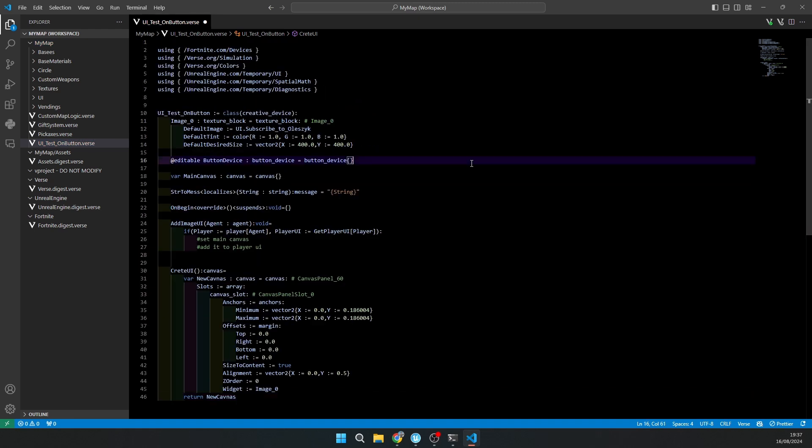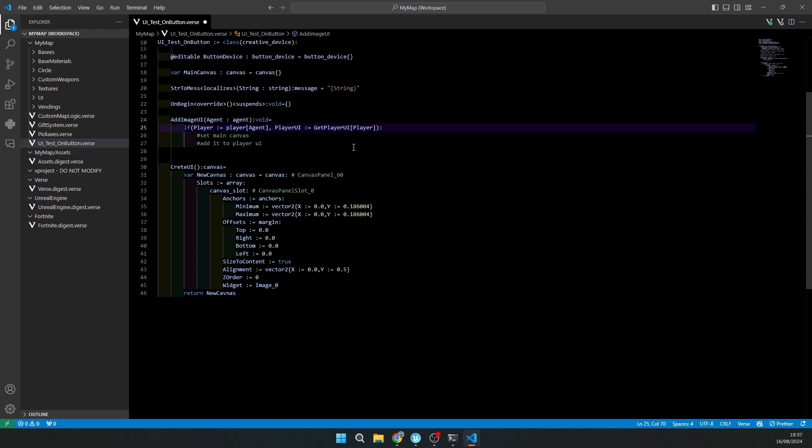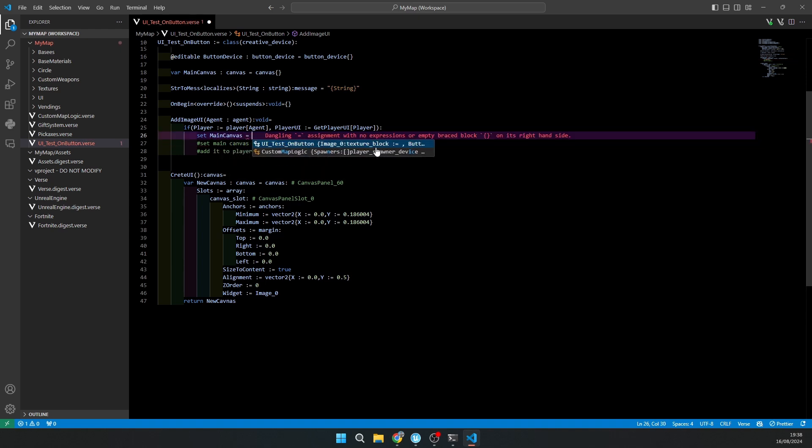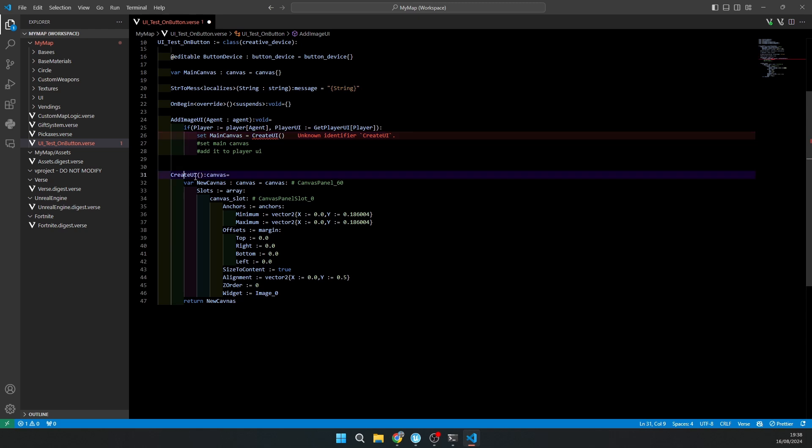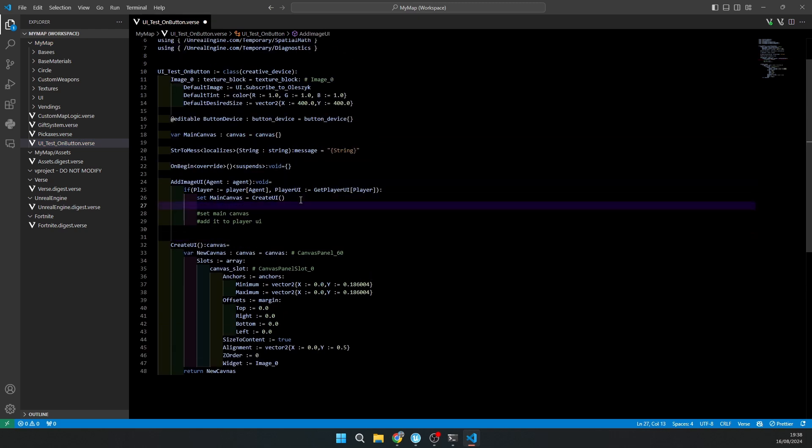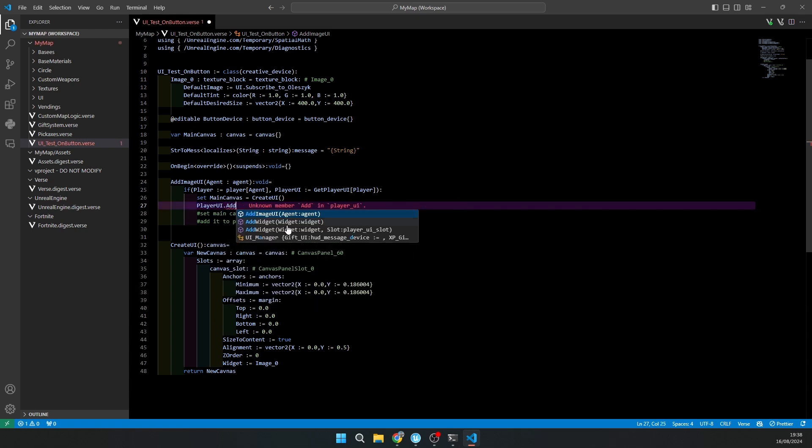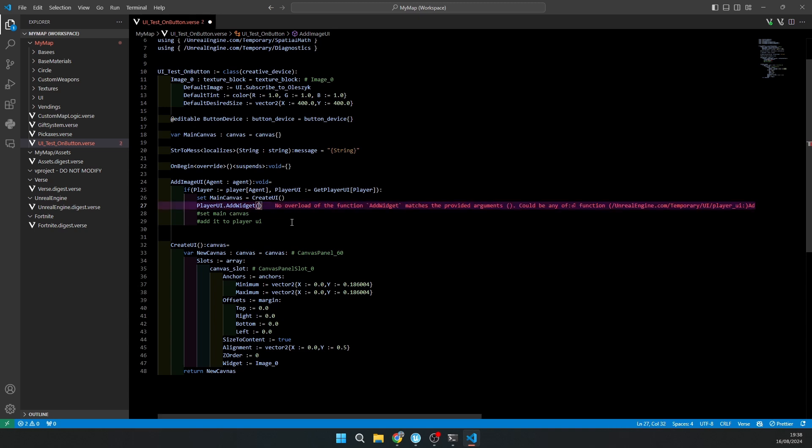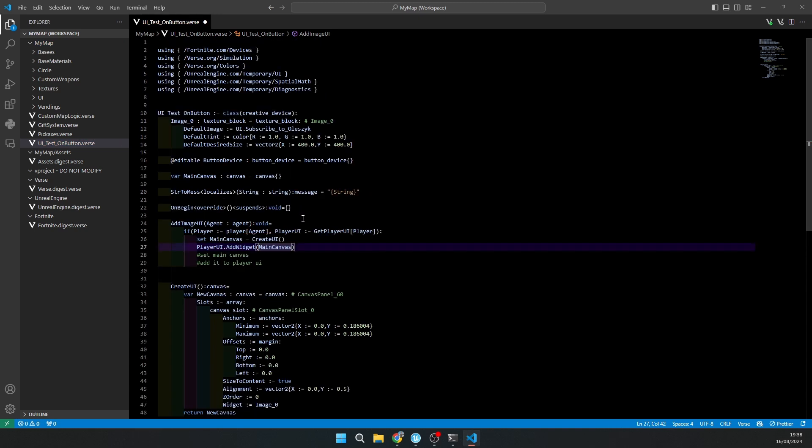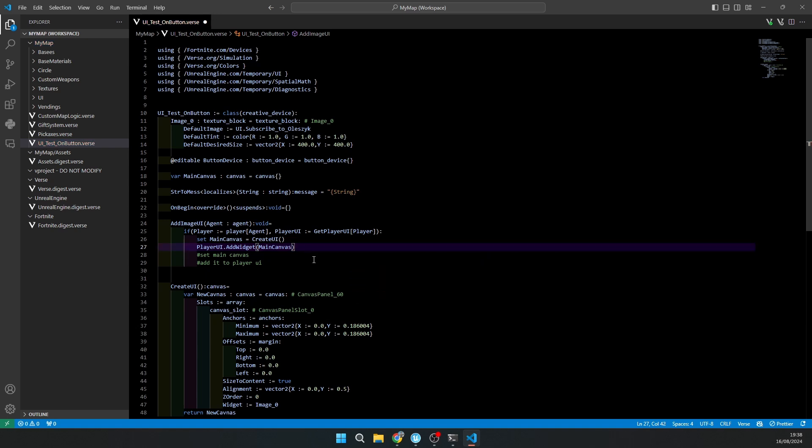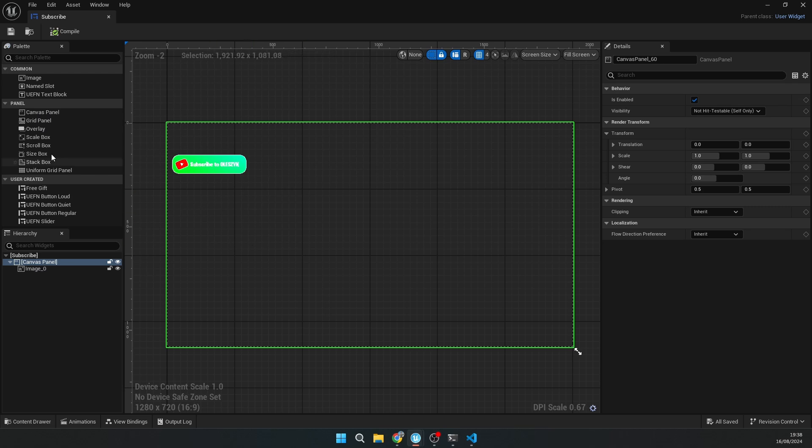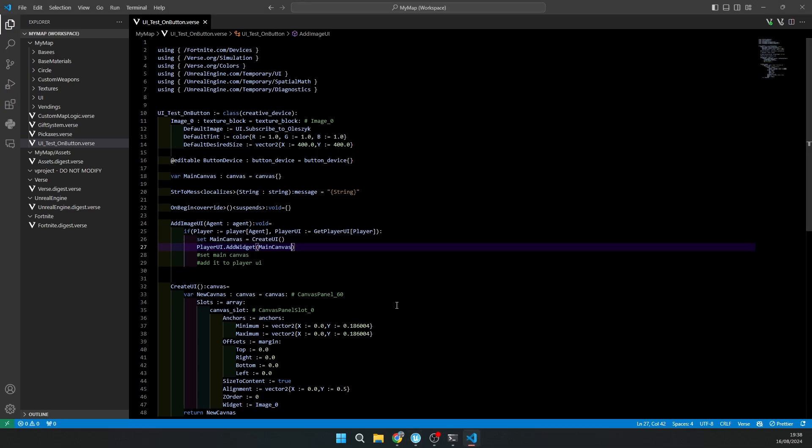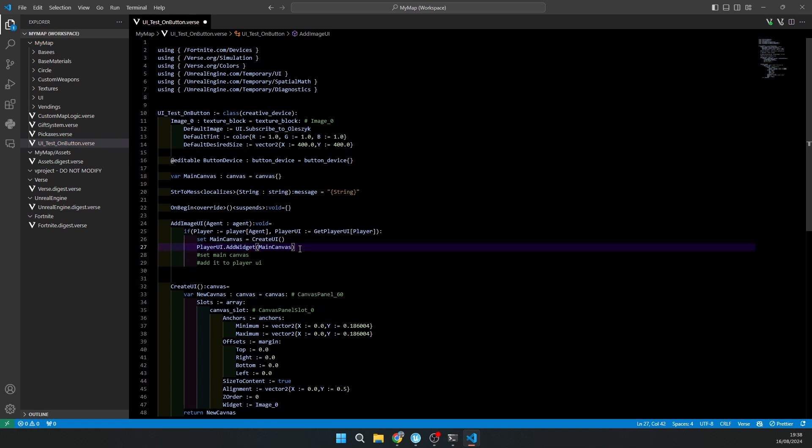Make sure to check the errors. Maybe you just need to add something. I don't have any errors now. Now I'll just connect to the button, so I will have main canvas equals create UI. Then I will assign it to player UI, add widget, and here I'll type main canvas. If you want, you can also change the UI input slot to see the mouse, because you can add buttons to your widget. You can change the input slot to see the mouse, but I won't do it.